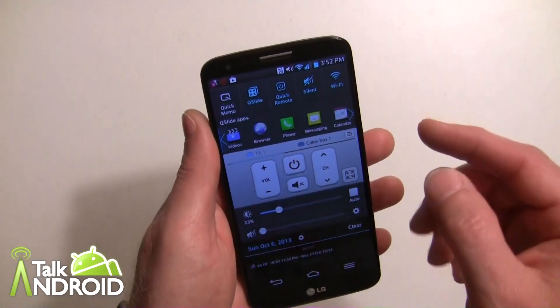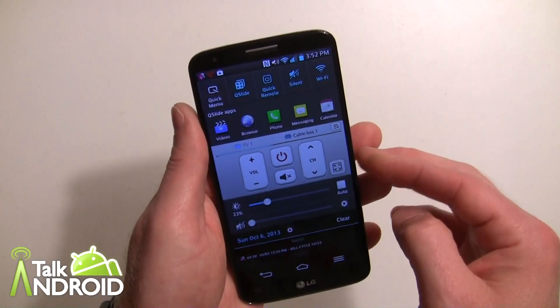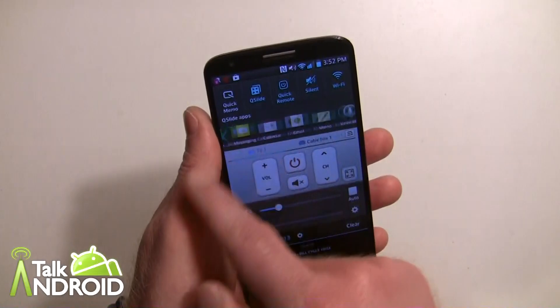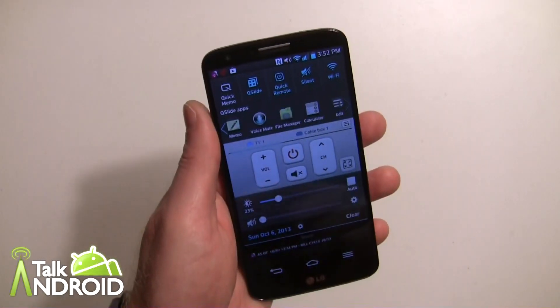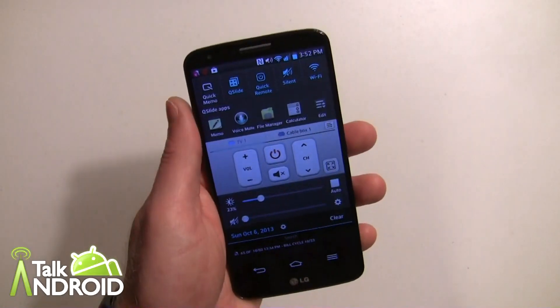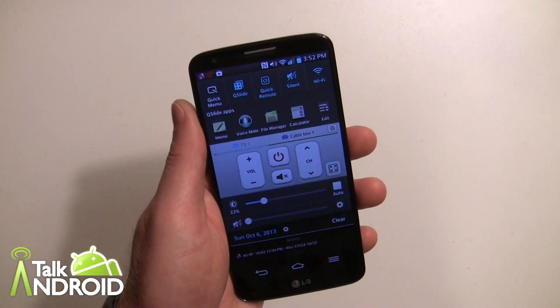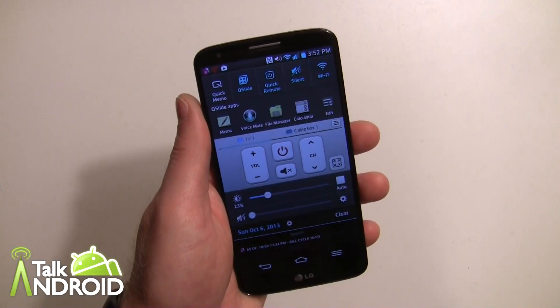I figured I'd show it to you. So that's QSlide, and I hope this helped. Thanks for watching — this is Rob Nazarian with Talk Android.